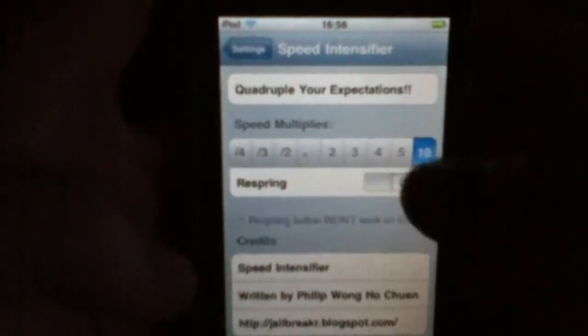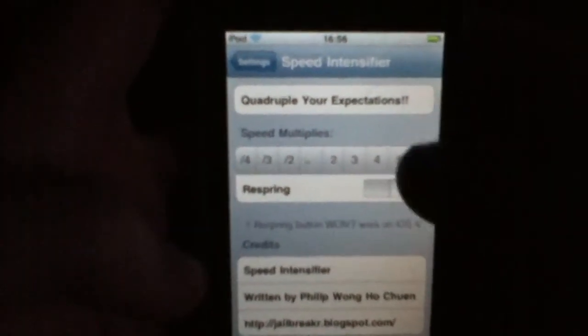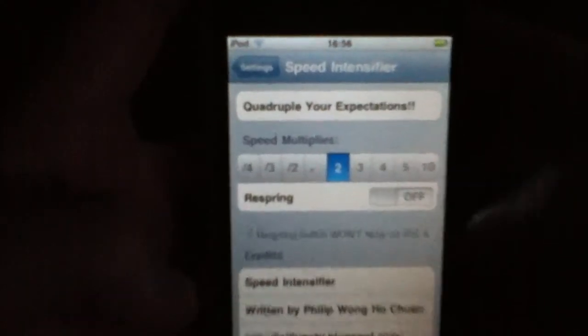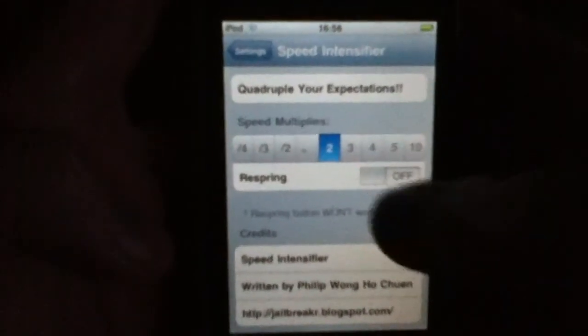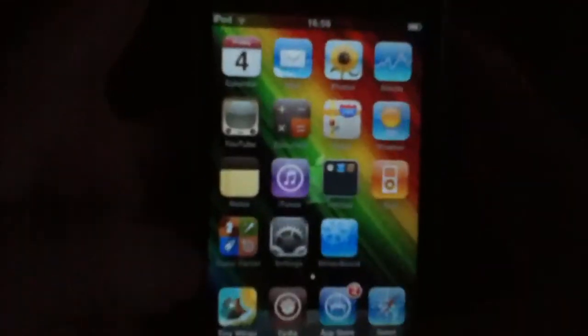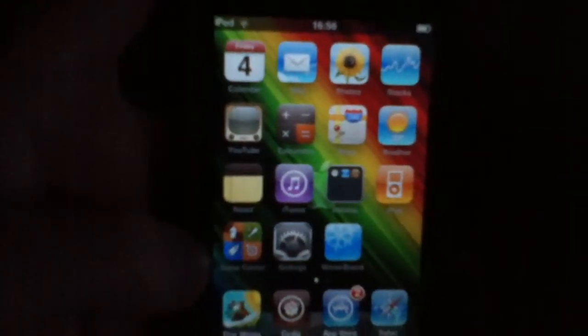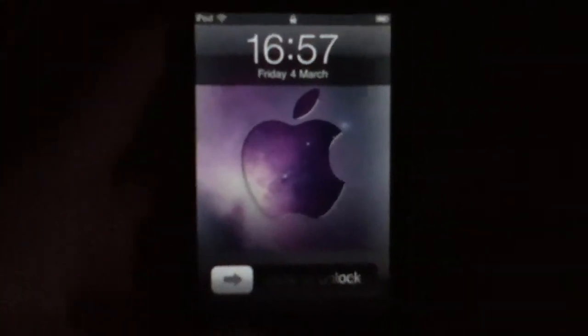Then just respring. I'm going to show you a few of them. First I'll show you 2 — the little dot in between minus 2 and 2 means just put it back to normal. So if you hit 2, you're going to want to go to your home menu and then respring.